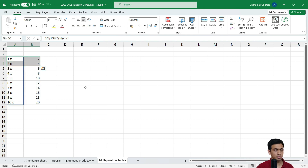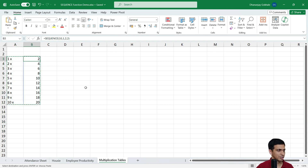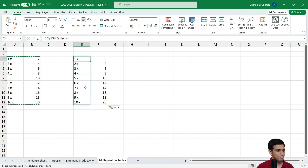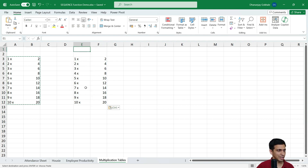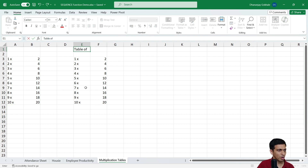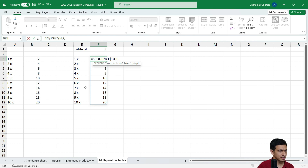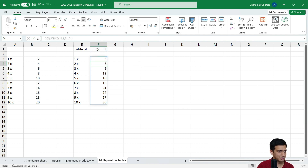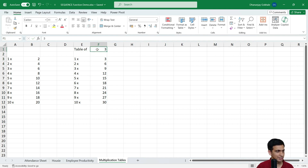Let's say we want to generate the table of 3. We can reuse this formula, or write something like 'Table of 3' in a cell and link that value into the SEQUENCE step parameter. This makes it very generic — if we change it to 'Table of 7', we can copy and paste the formula to instantly get the table of 7.